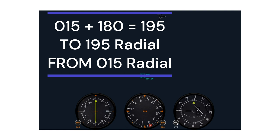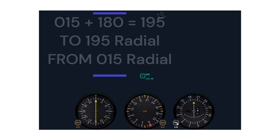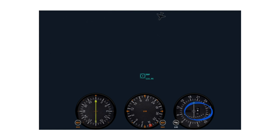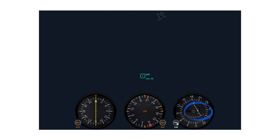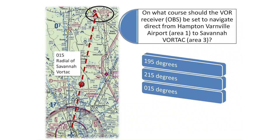In order to find the reciprocal heading, turn the OBS knob until the CDI needle centers with the to/from indicator showing a to indication. The CDI needle centers on a heading of 195 and there is now a to indication showing. The correct answer is 195 degrees.